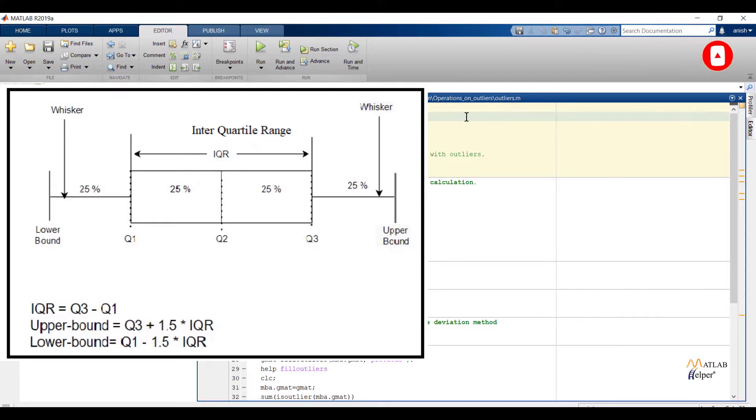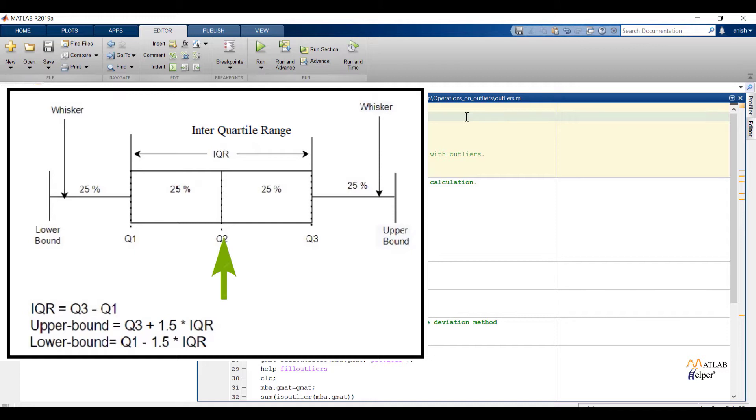First point: quartile 1 represents 25th percentile, specifying 25% of observations are less than quartile 1 value. Second point: quartile 2 represents 50th percentile, specifying 50% of observations are less than quartile 2 value. Third point: quartile 3 represents 75th percentile, specifying 75% of observations are less than quartile 3 value.